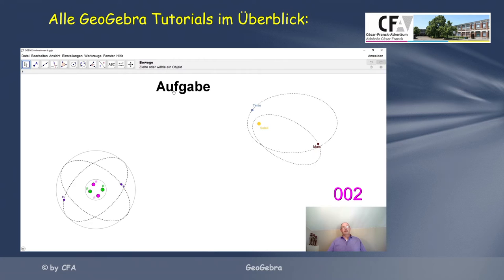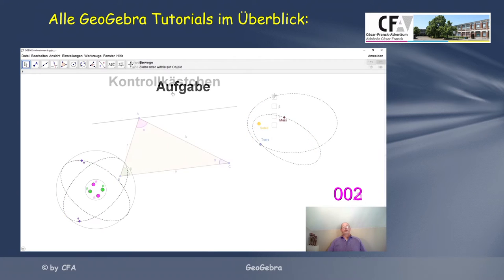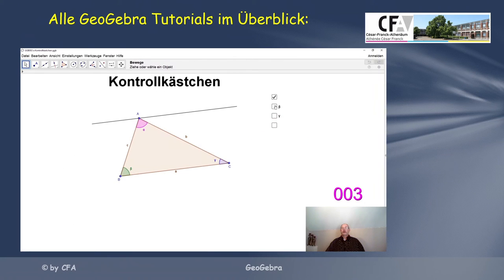Als Aufgabe zu den Animationen könntet ihr versuchen, Winkel Beta, Winkel Gamma einzustellen. Es funktioniert.